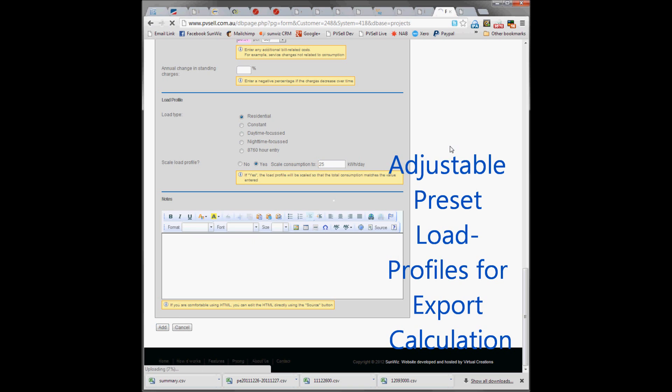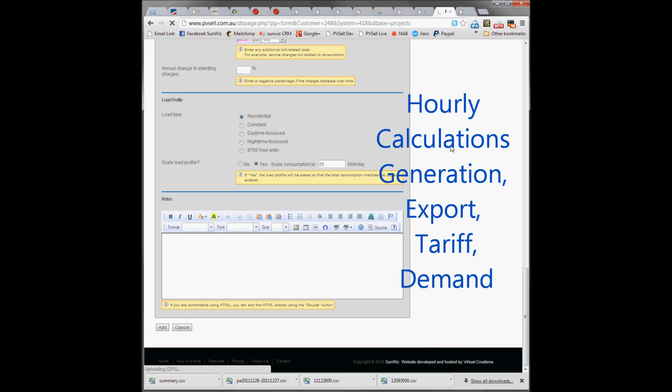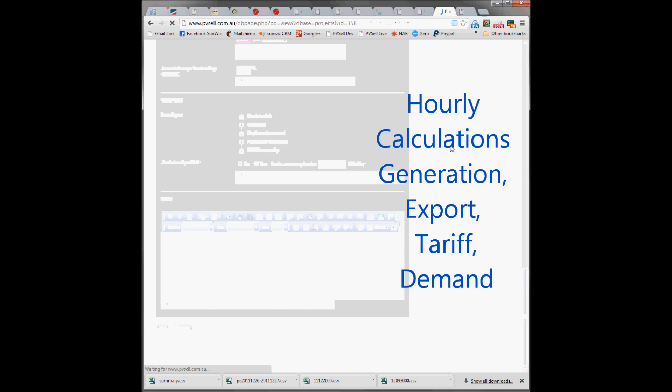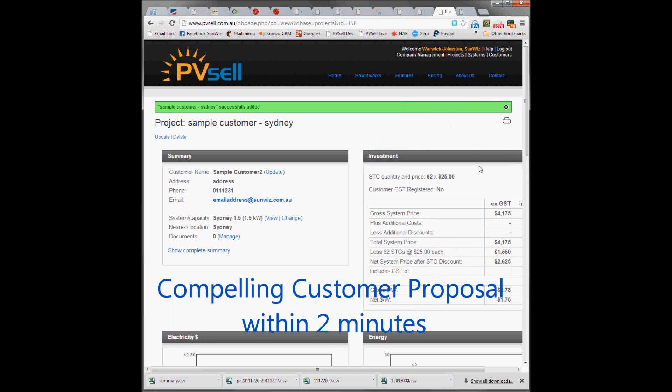We hit Add. In the background, PVsell will do hourly calculations for every hour of the year, calculating how much power is exported versus what's generated.